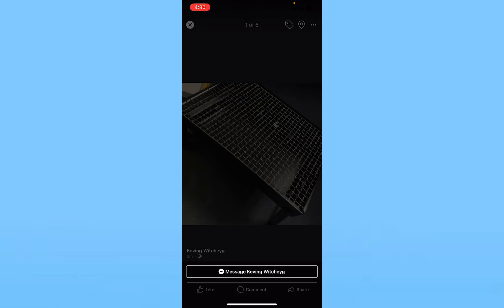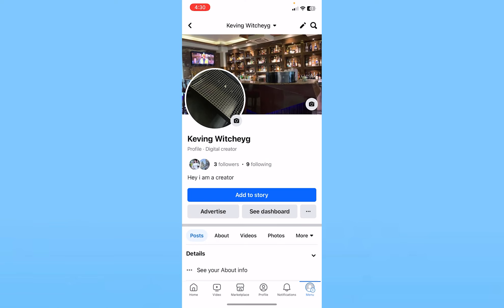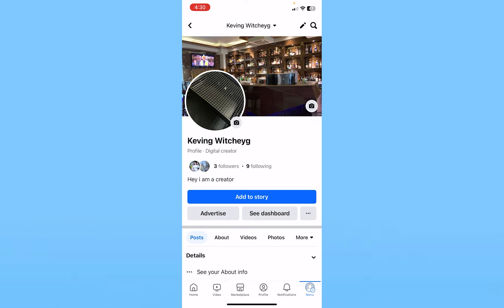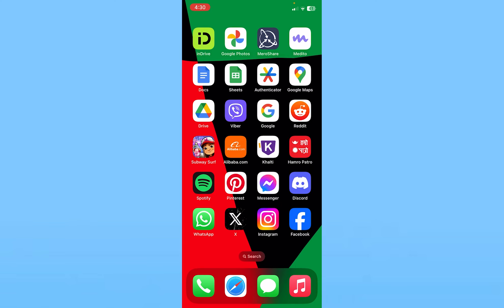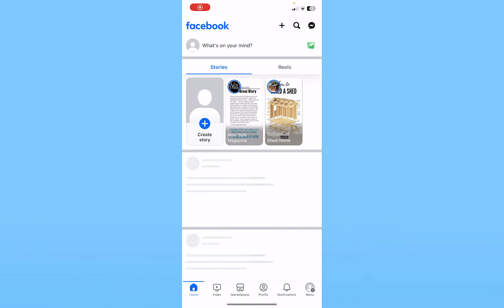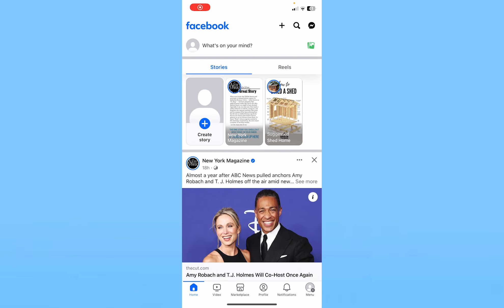Choose 'Delete'. Once you do that, your profile picture will be deleted. Wait for some time — as you guys can see, it has been deleted. Some people might see that their profile picture is still being shown. For that, simply close your Facebook app and reopen it again.